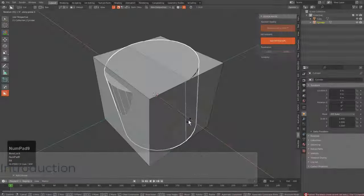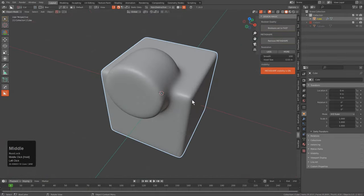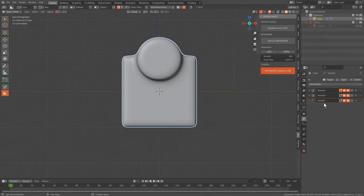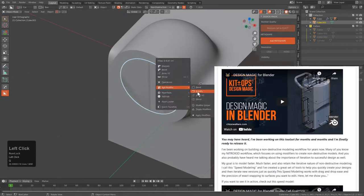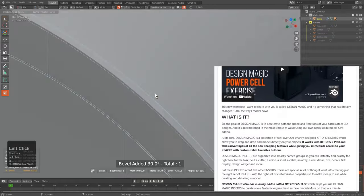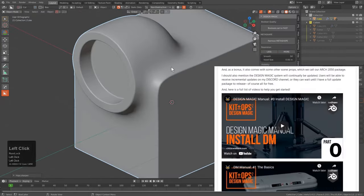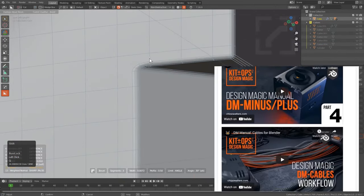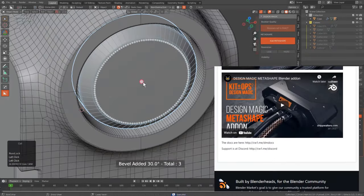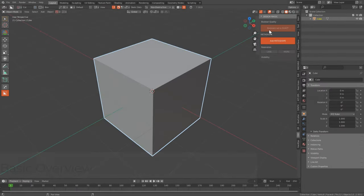Hello everyone, Master Xeon 1001 here. In this video we'll be going over the fundamentals of Design Magic and how you can approach it as a Hard Ops user to get the most out of your experience. Design Magic was produced by Chip Walters, which you can pick up on Blender Market or Gumroad — links in the description. It allows you to voxelize your meshes on the fly, which results in a rather interesting workflow.